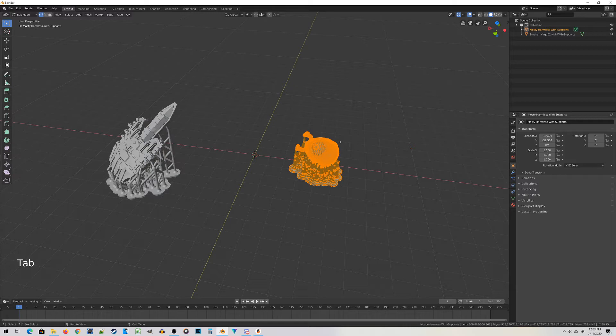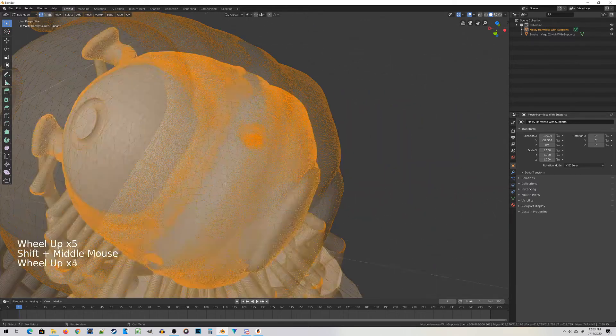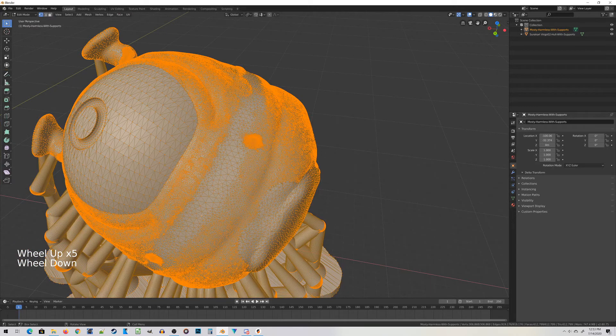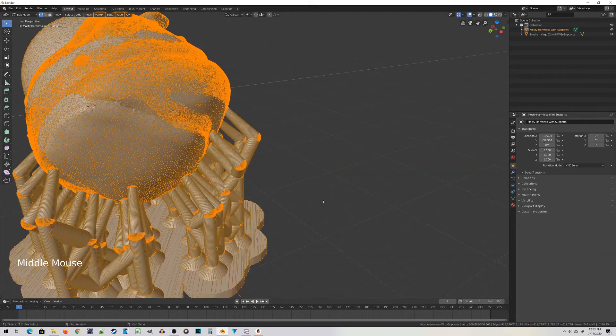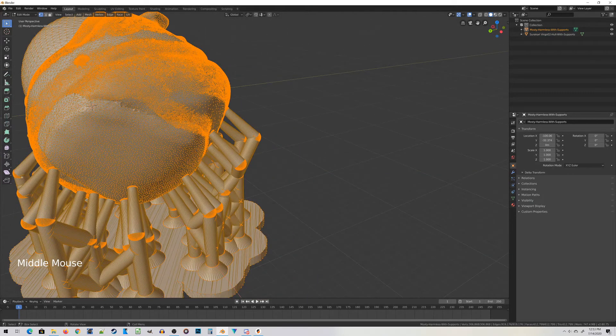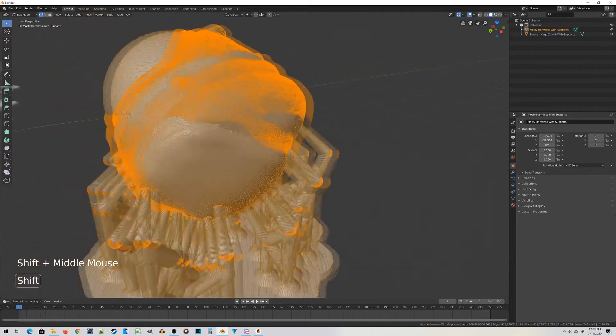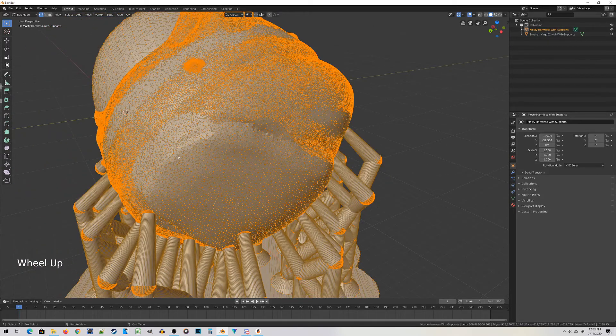This may take a while depending on your computer, and now you can see all the little dots. All these little dots are vertices, the lines connecting them are called edges, and all the filled-in spaces are called faces. Those three things combined are what make a mesh.